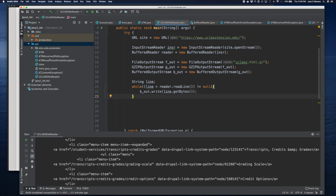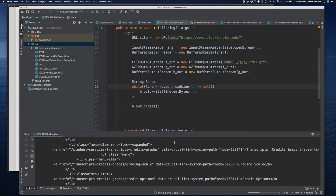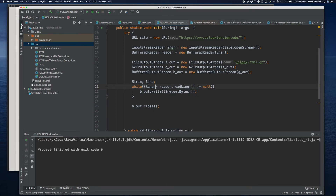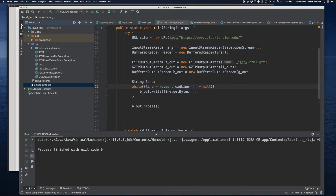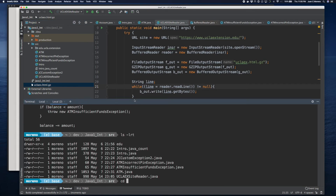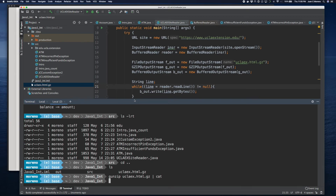At the very end, we've got to make sure we close our output. We run it, and it downloaded something. I reveal it in Finder and see it's 21 kilobytes. When we decompress the file, we can see that the file is completely empty — that's because I closed the incorrect file.